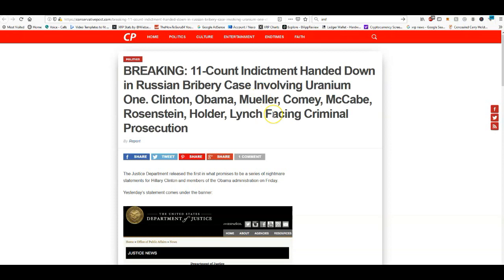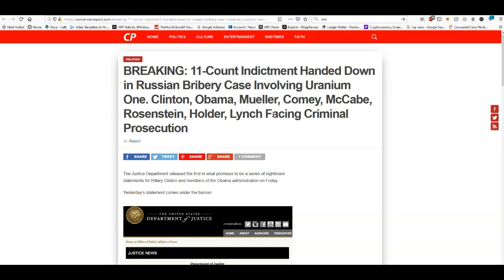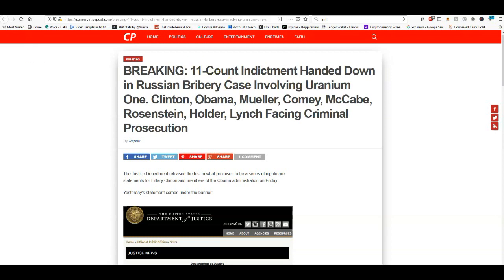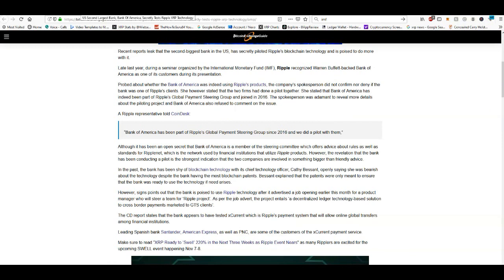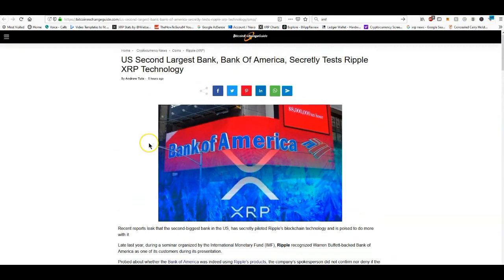I don't think all of this happening right now is just a coincidence. I think everything that's going on right now is going to help facilitate this switch over to this new financial system that we all know is coming, and also the bull run that we all know is coming.